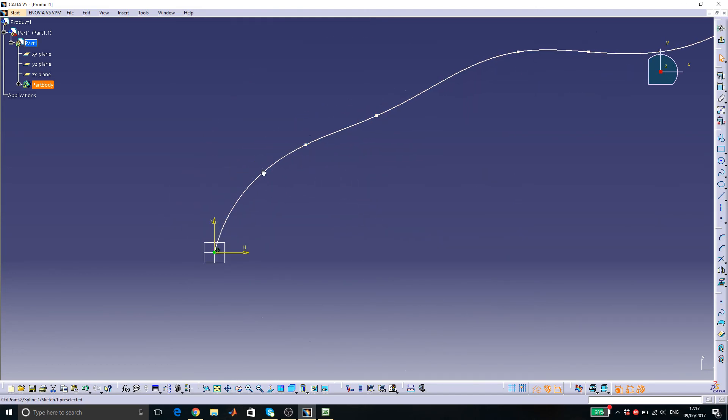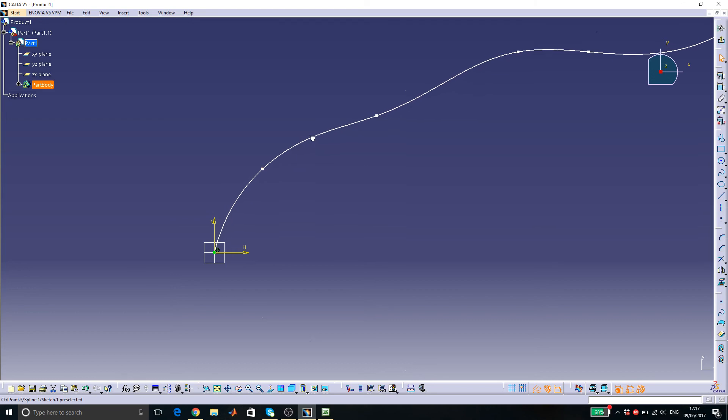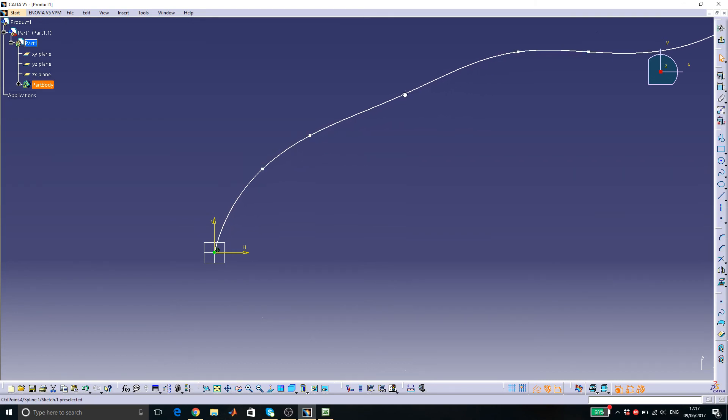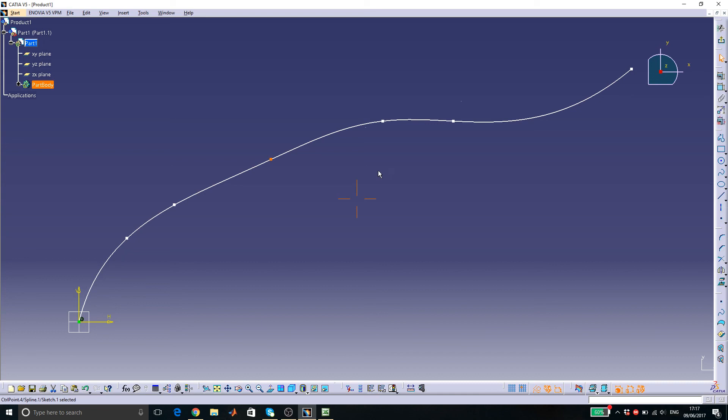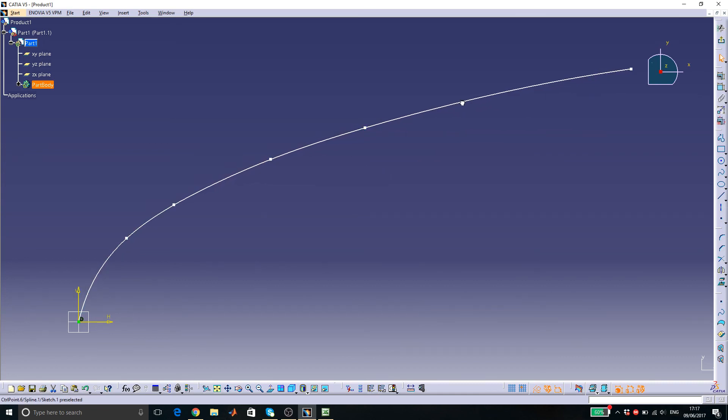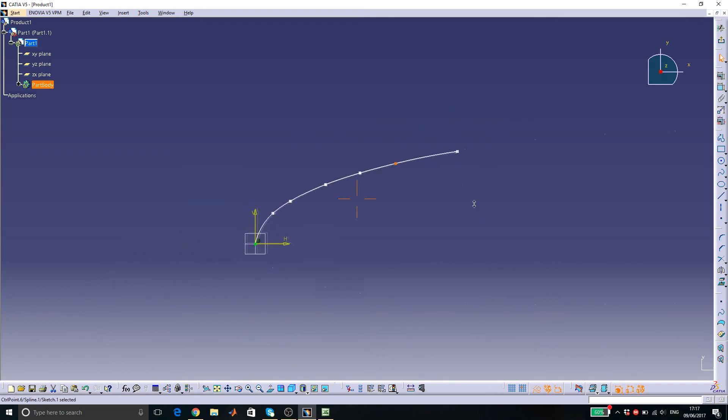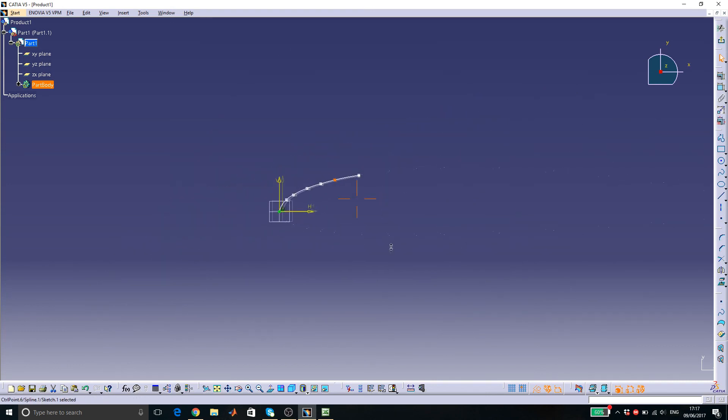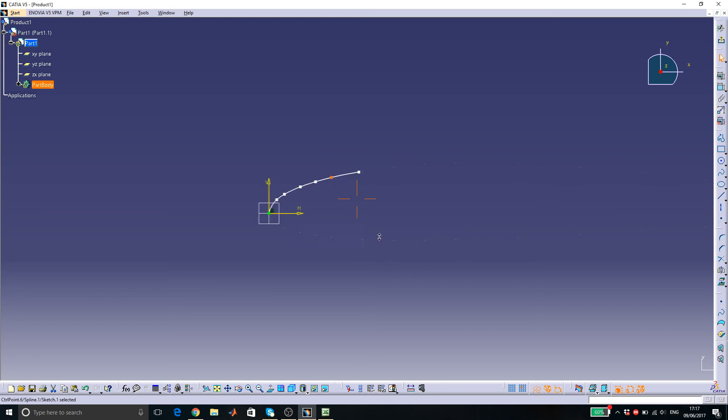The closer to the points you get, the more accurate the surface of the airfoil is. That's it. Thanks for watching.